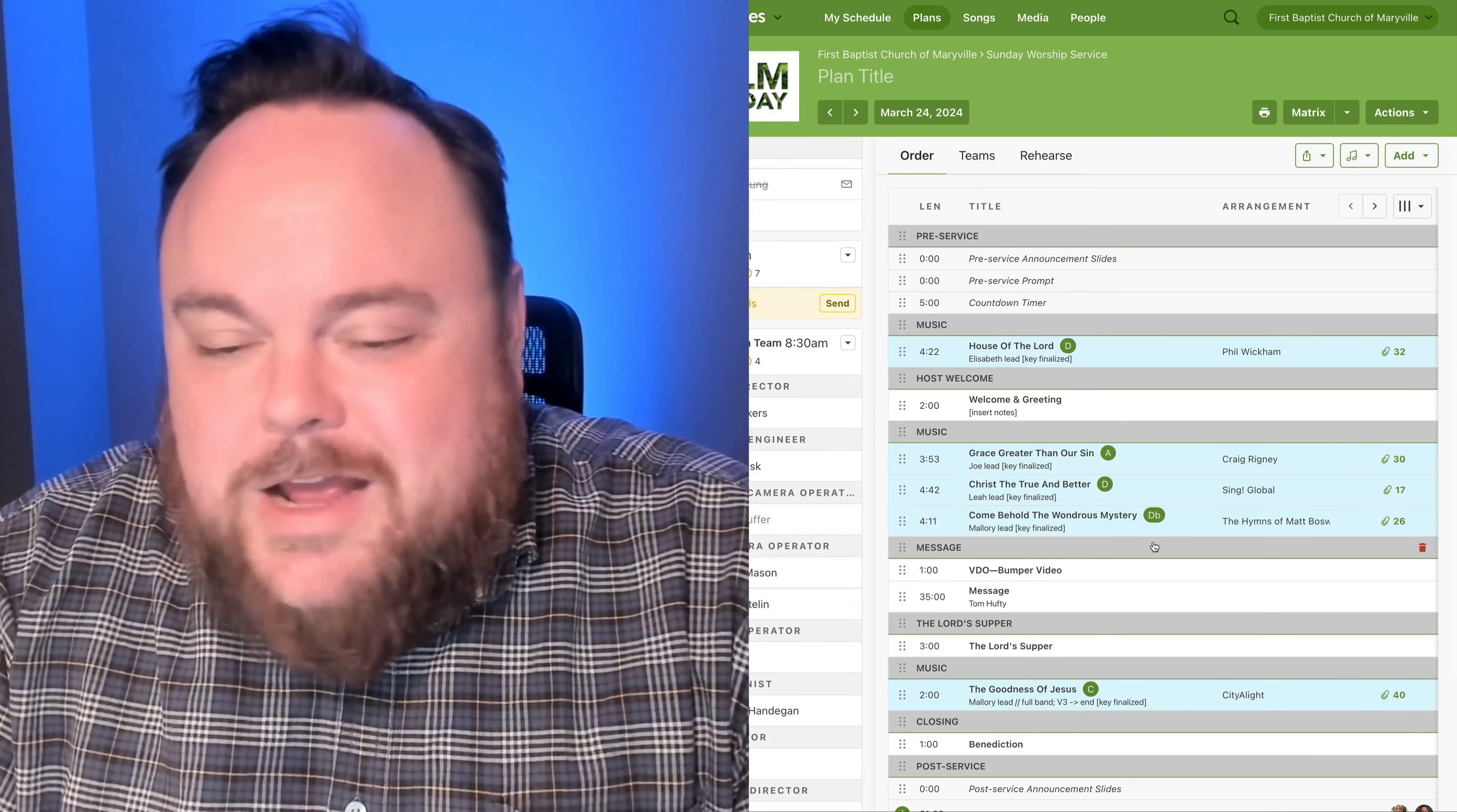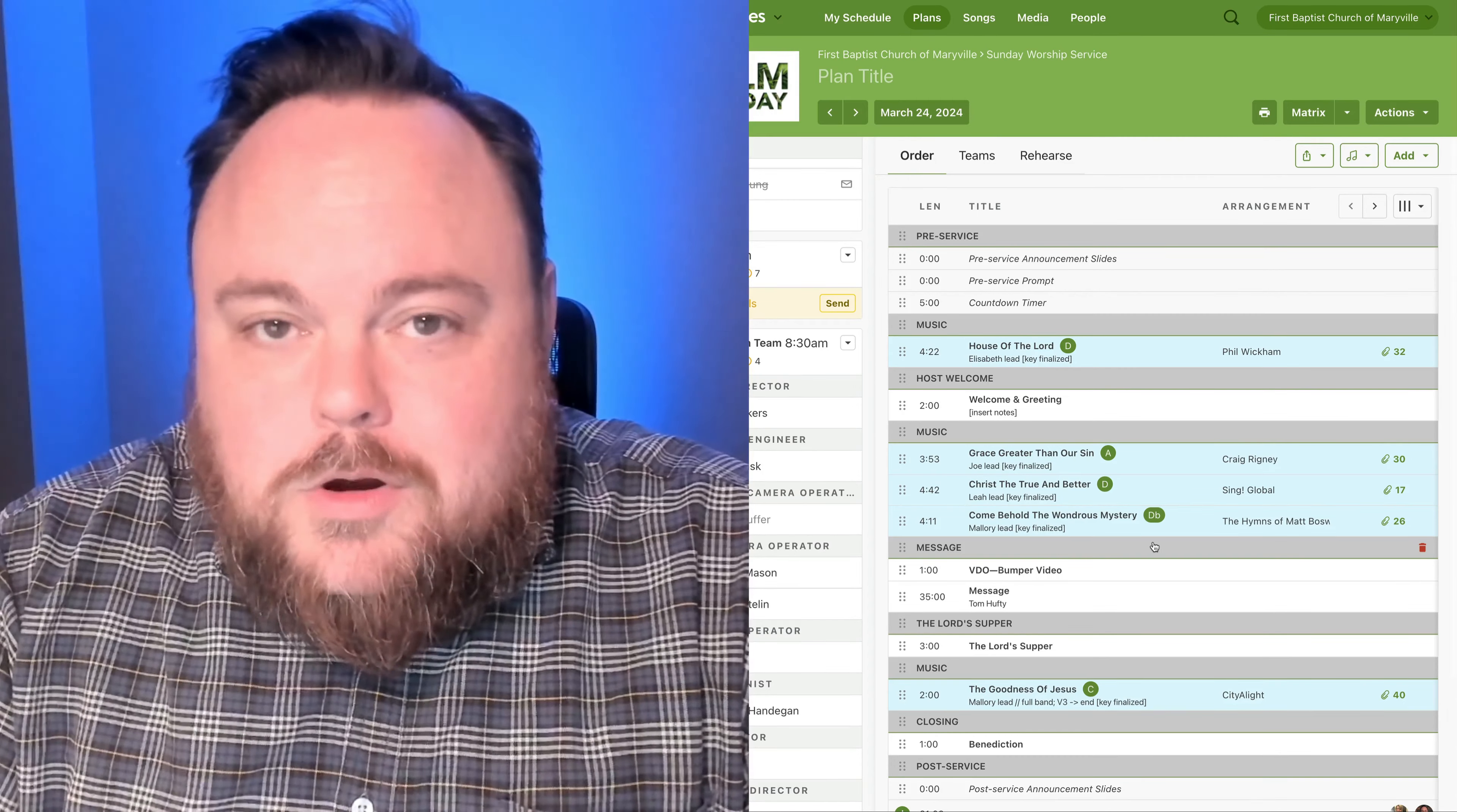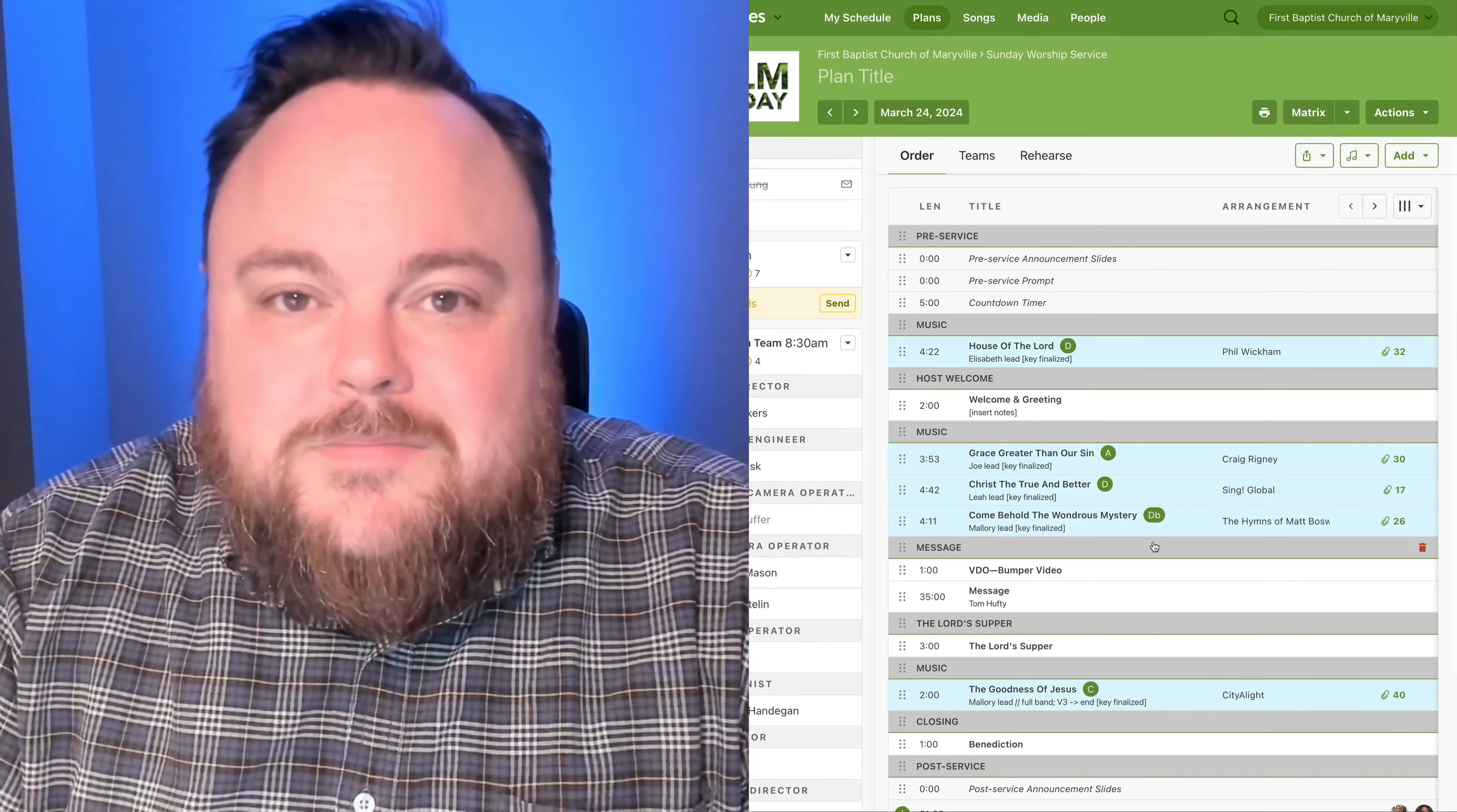Reach out if I can help you. Otherwise, vocals, I'll see you this Wednesday night, 5 o'clock p.m. for vocal rehearsal. Everybody else, I'll see you on Sunday morning. Thanks so much.